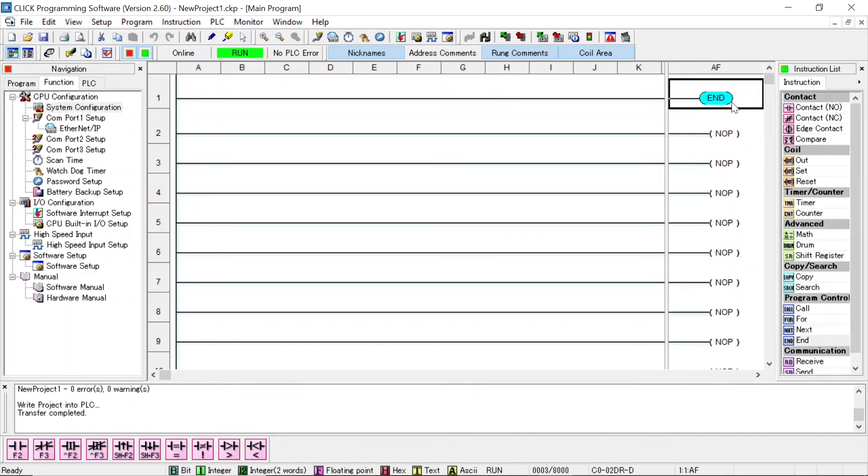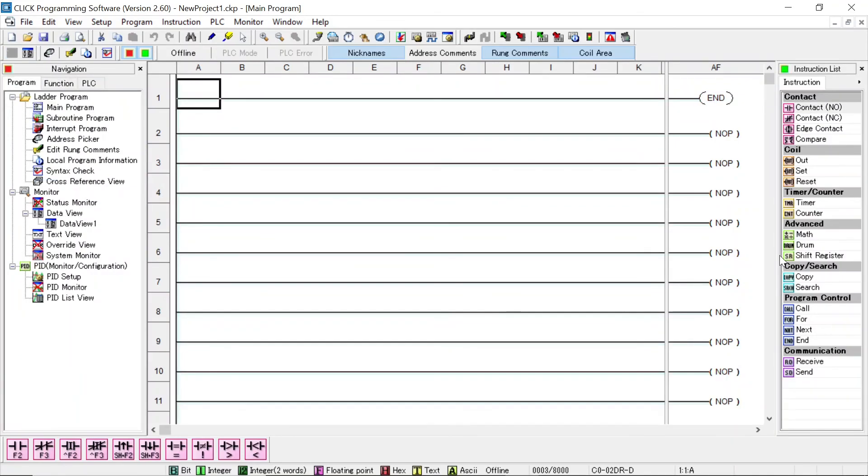So, we've established our communication connection. Now that we're connected, the next video we will begin to program. Perhaps, we'll program a red light. Thank you very much.